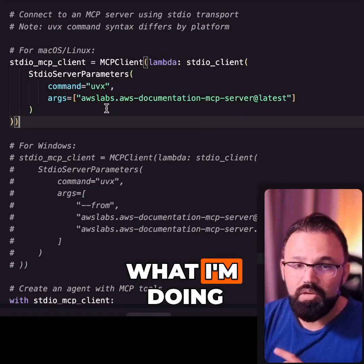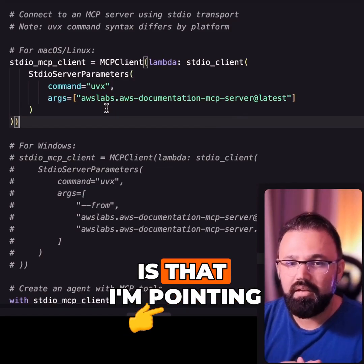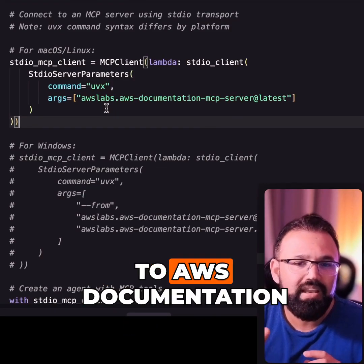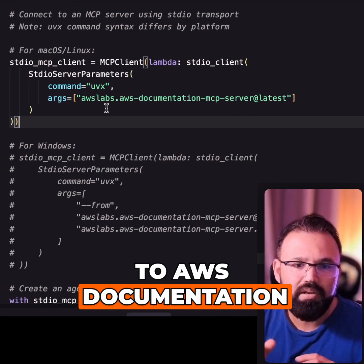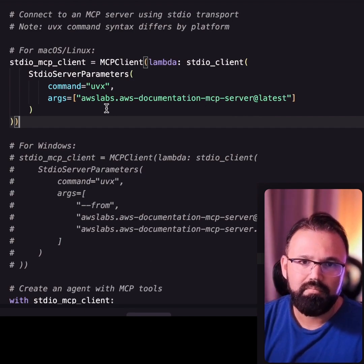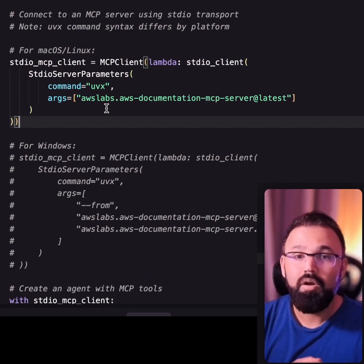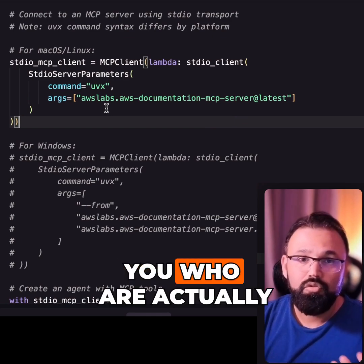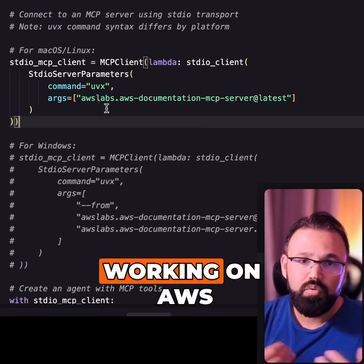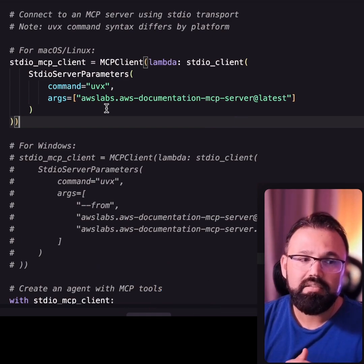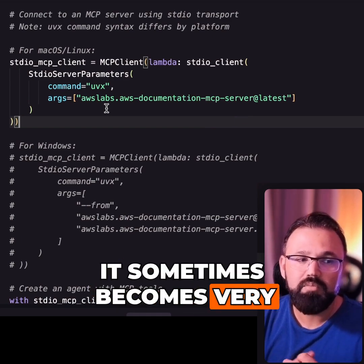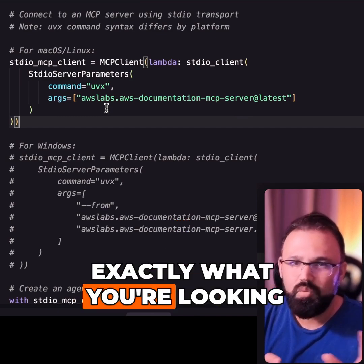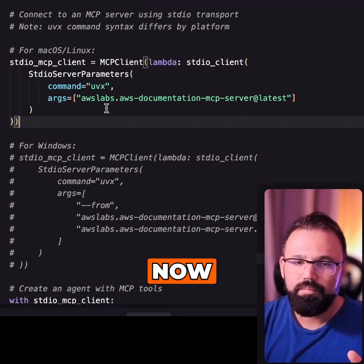Right now I'm pointing to the AWS Documentation MCP. For some of you who are actually working on AWS, it sometimes becomes very difficult to search through exactly what you're looking for.